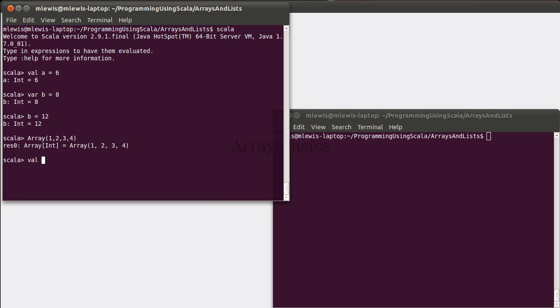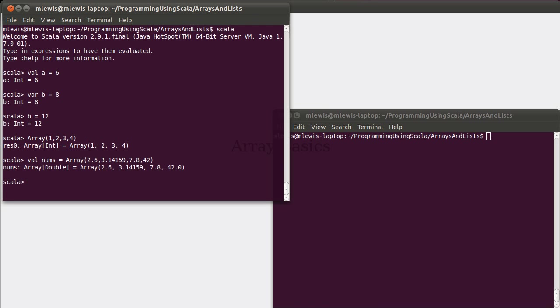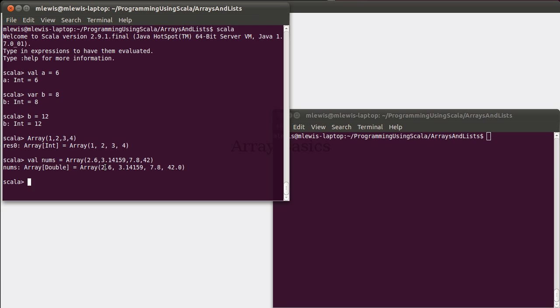We can, of course, give names to our arrays. So we might create an array called nums, which has, for example, 2.6, 3.14159, 7.8, 42. Now, technically that 42 was an int, but Scala looks at all of these values and says, you know what, that 42 is also a perfectly happy double, and so it says that nums is an array of double, and it stores those values inside of it.